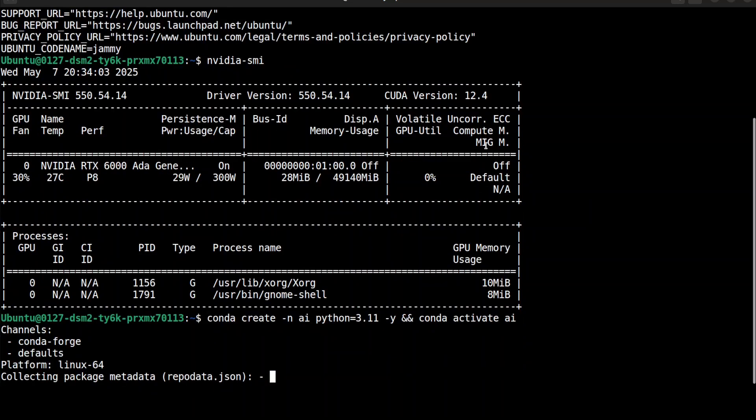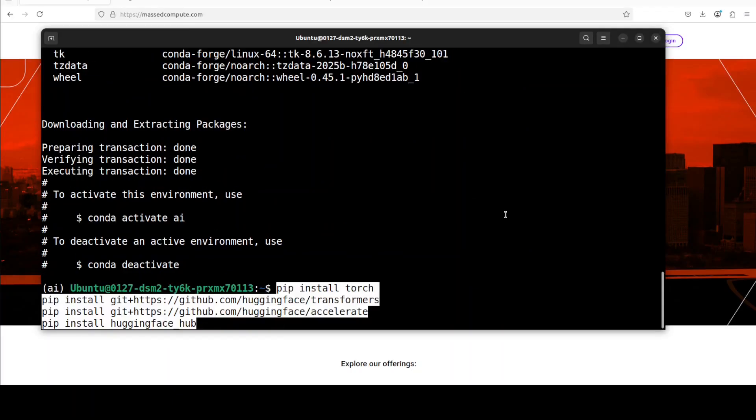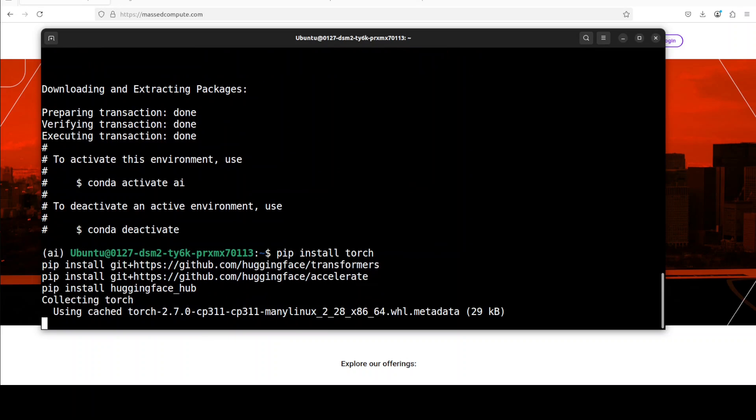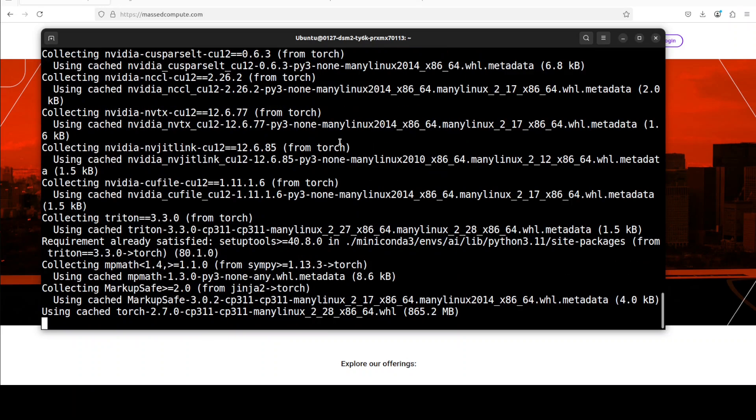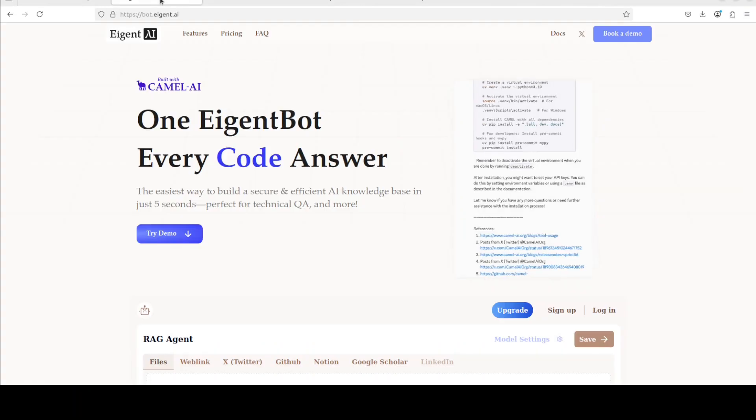I have started by creating a virtual environment with conda and now let's install all the prerequisites which include PyTorch and Transformers. While that happens, let me also introduce you to the sponsors of the video.